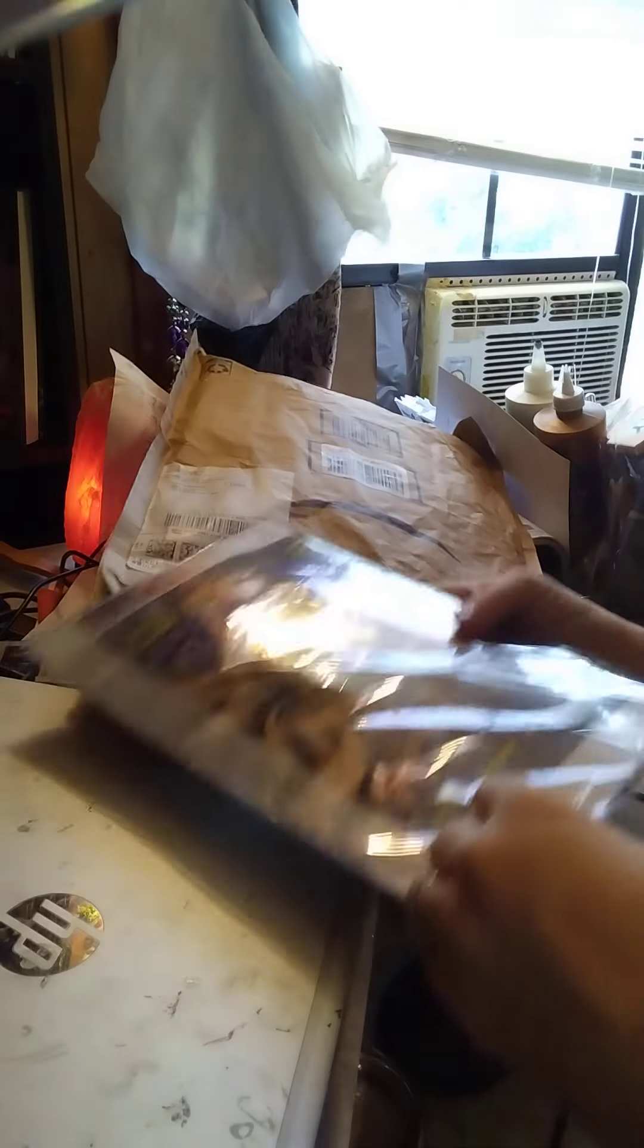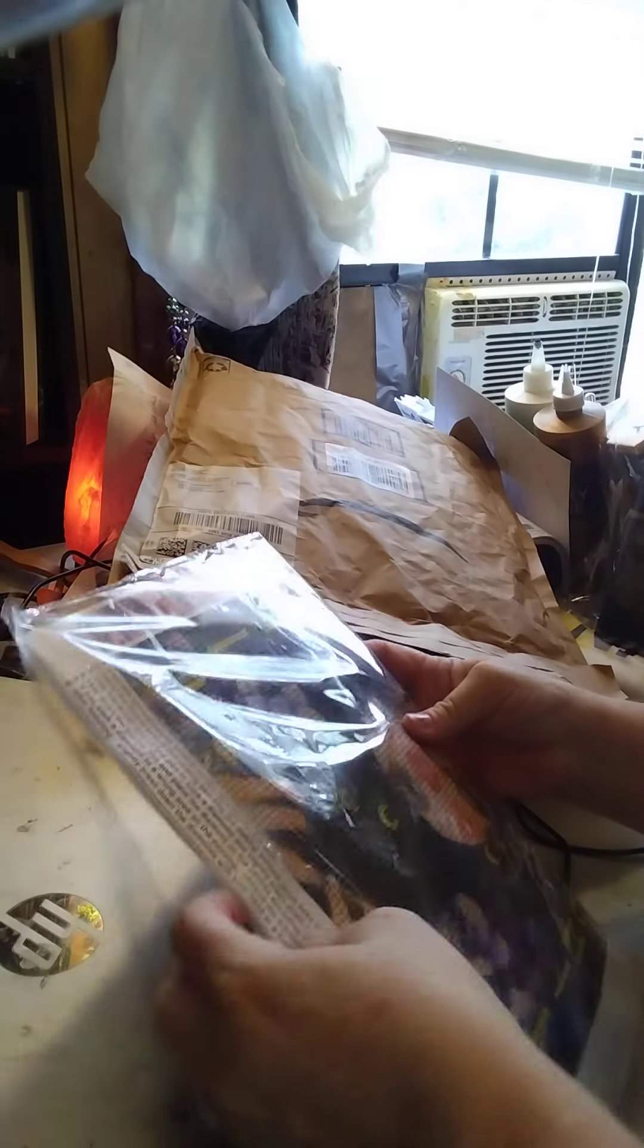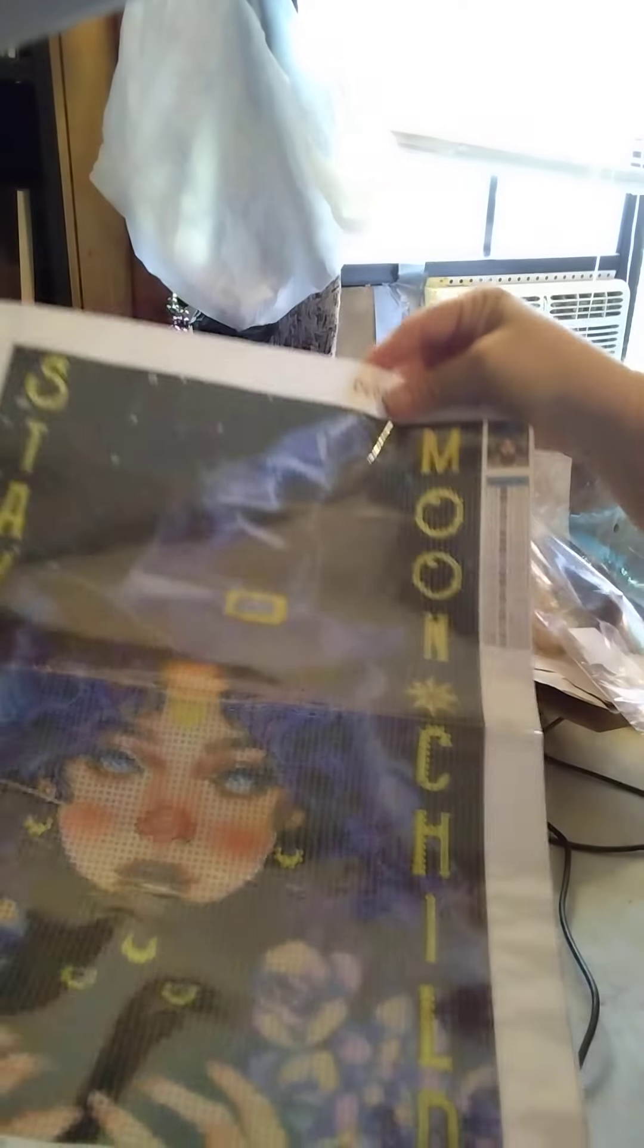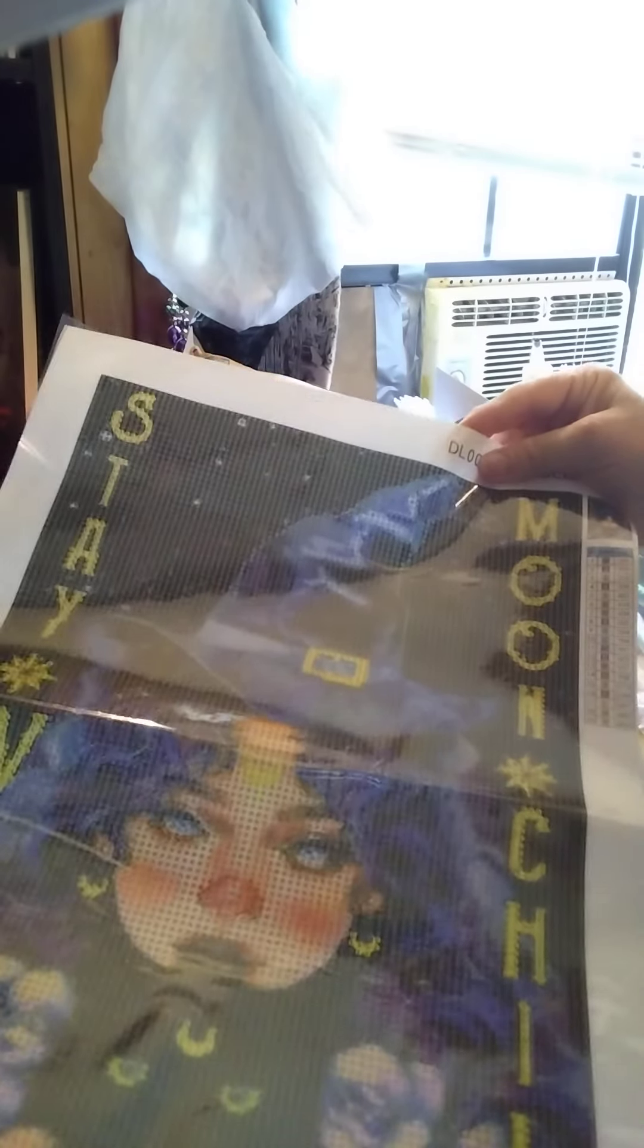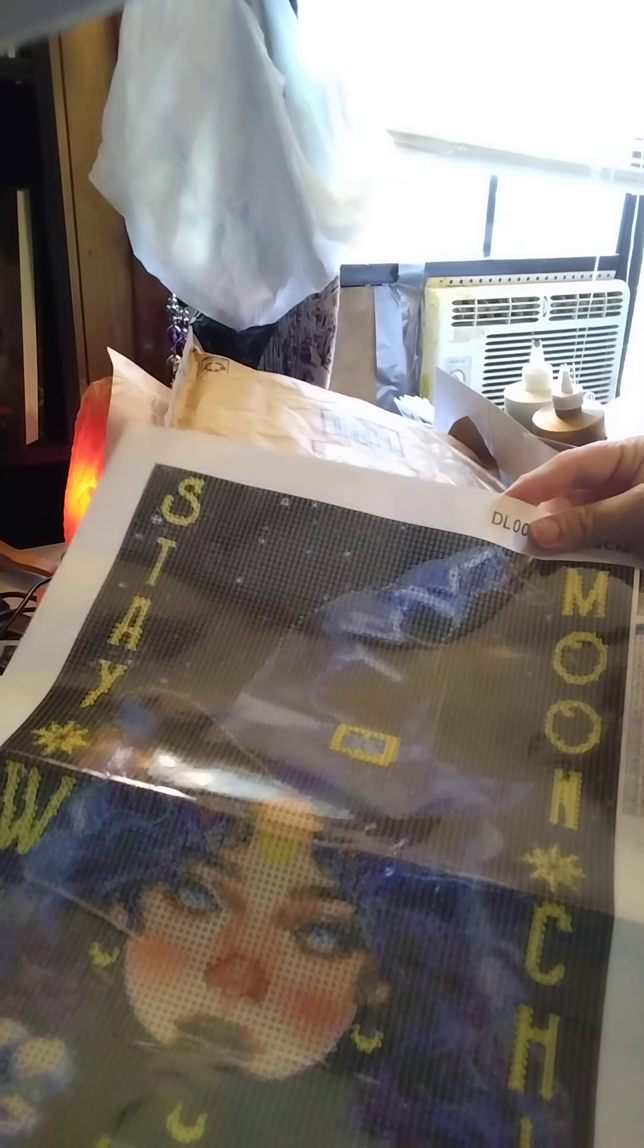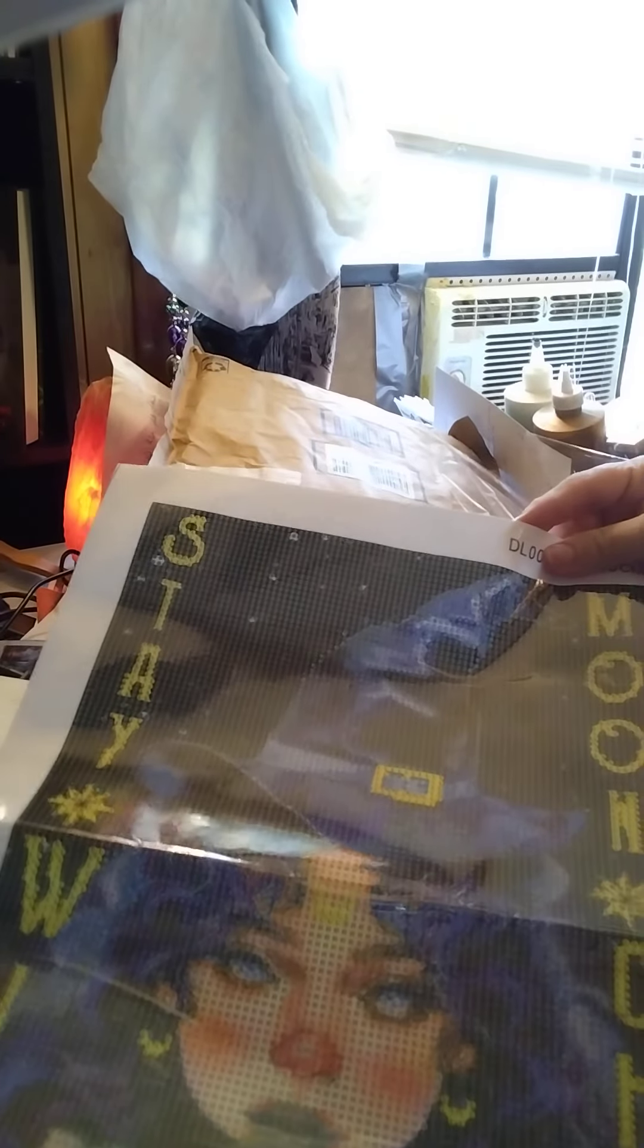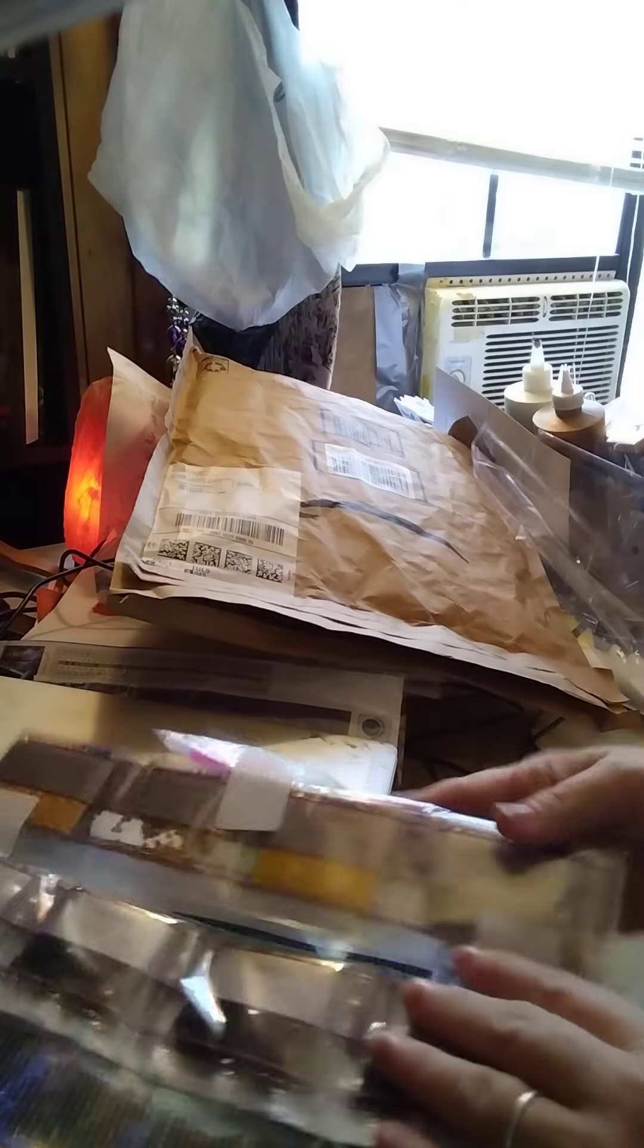This one is a little witch that says stay wild moon child. I'm not sure if there'd be a lot on this thing somewhere. I really like that one. And here is the colors for it - there is 19 colors for this one.